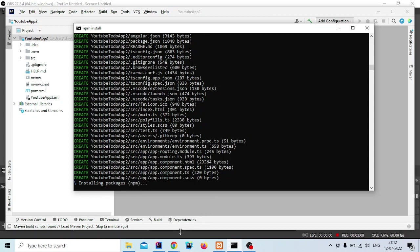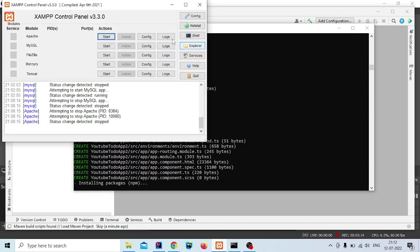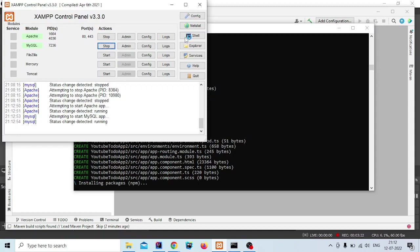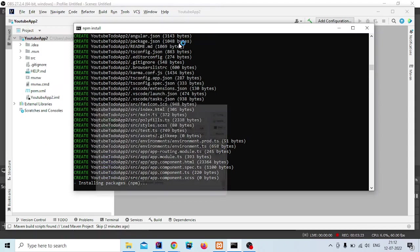Now open XAMPP. Click on start to start the Apache server. Click start again to start the MySQL server.